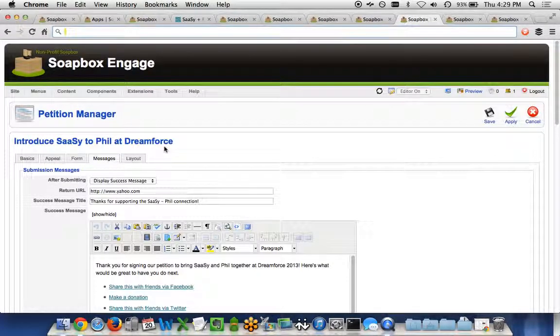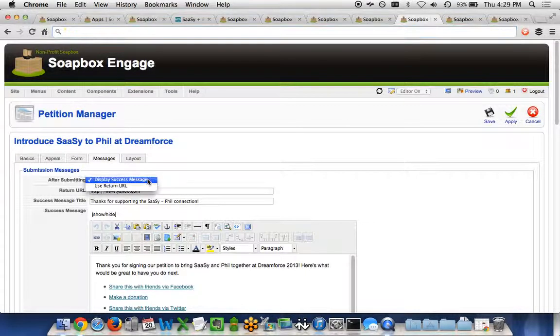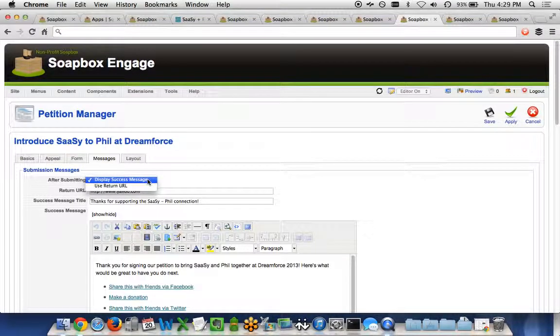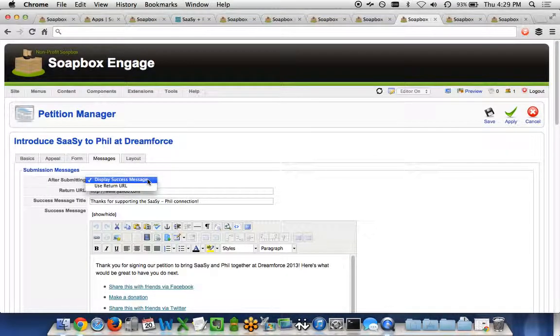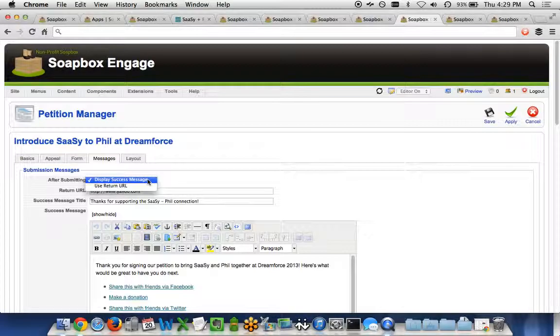Next, we've got our Messages tab. This lets you know what's going to happen after somebody signs a petition. Are we going to send them to a success page, or are you going to have a particular URL we want to send them to?